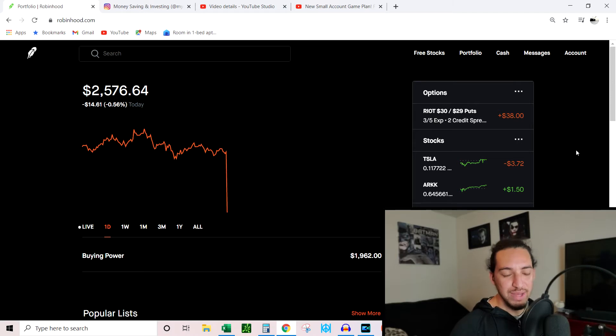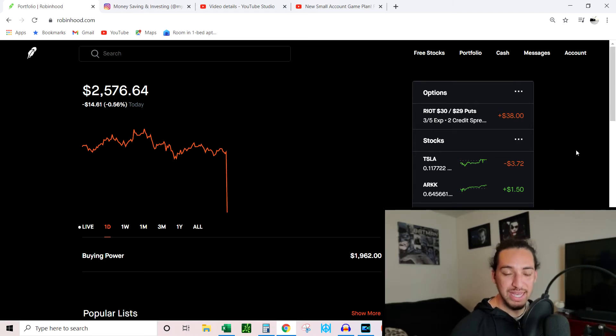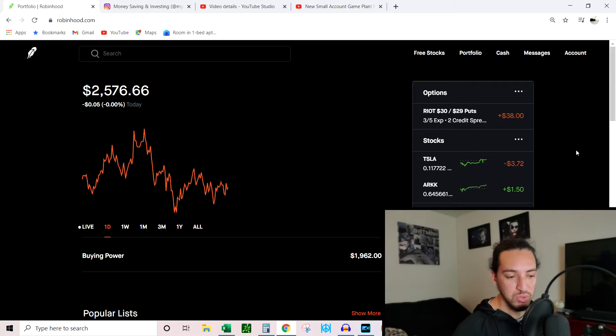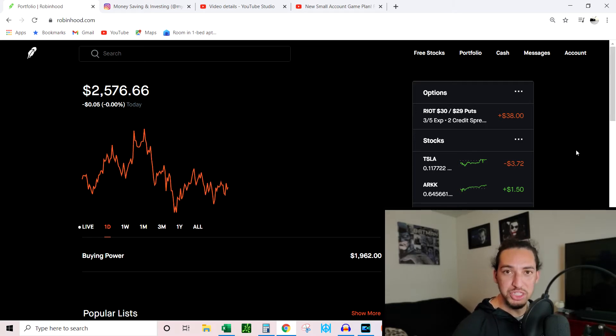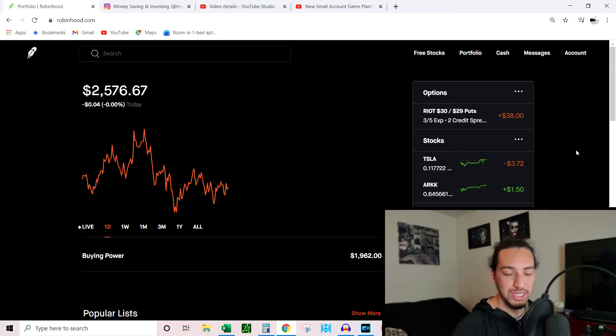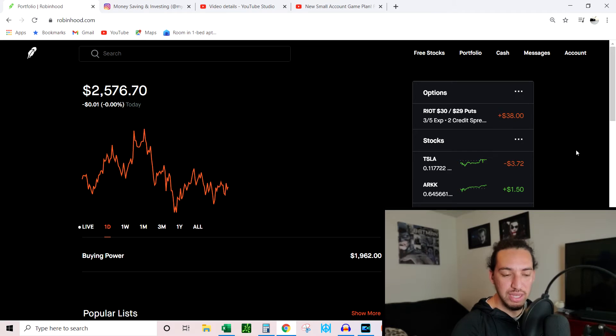Alright, what's going on y'all, welcome back to The Investment League. This is going to be my account update video. If you've been following along, I'm going to be doing a whole new strategy with this, something that I've been preaching on my podcast and on my Instagram account. If you haven't listened to those or checked out my Instagram, the links are going to be down below.